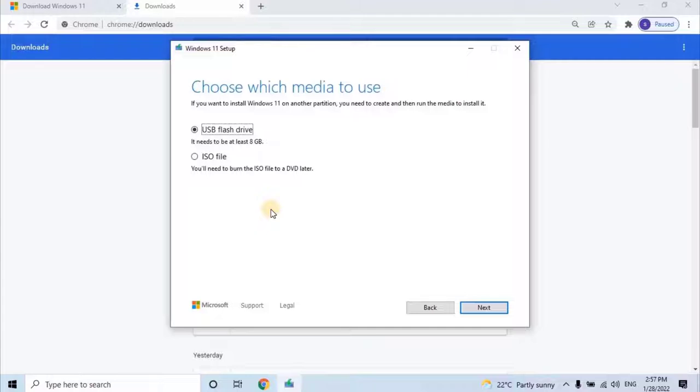However, I will be going with the second option, and I will recommend to my viewers also to use the second option and click on Next.